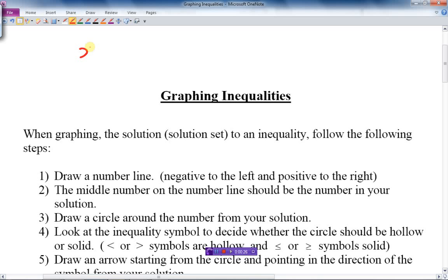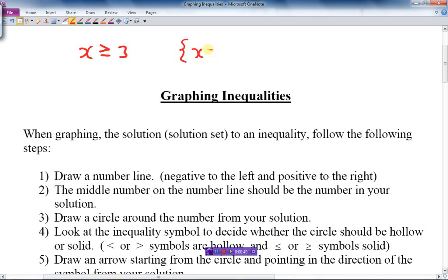If I have a solution of an inequality, say I have something like x is greater than or equal to 3, what is the answer to that? Well, there is not just one individual answer — there's a whole set of answers, or we call it a solution set. So in this case, x could be equal to a whole pile of things.